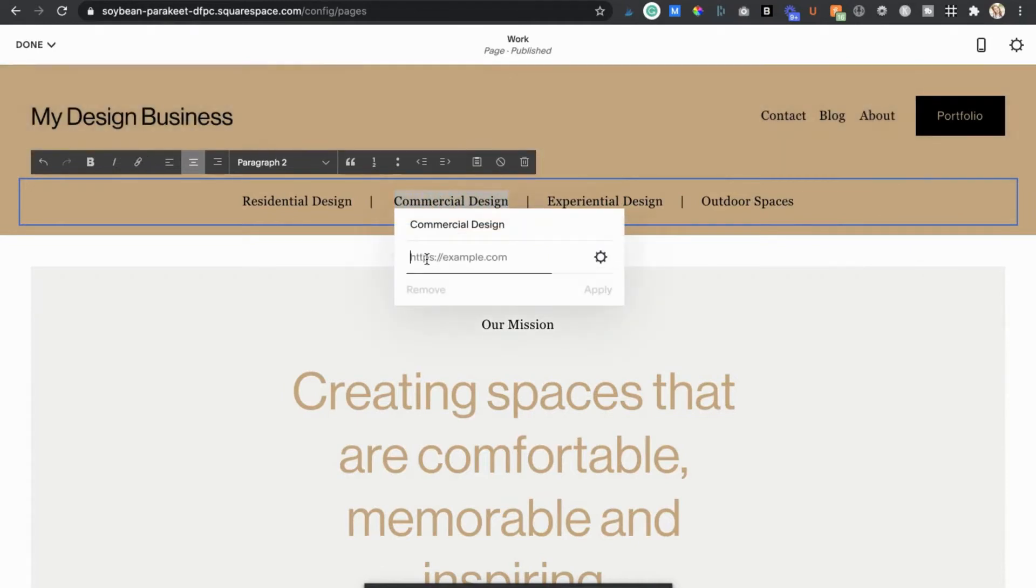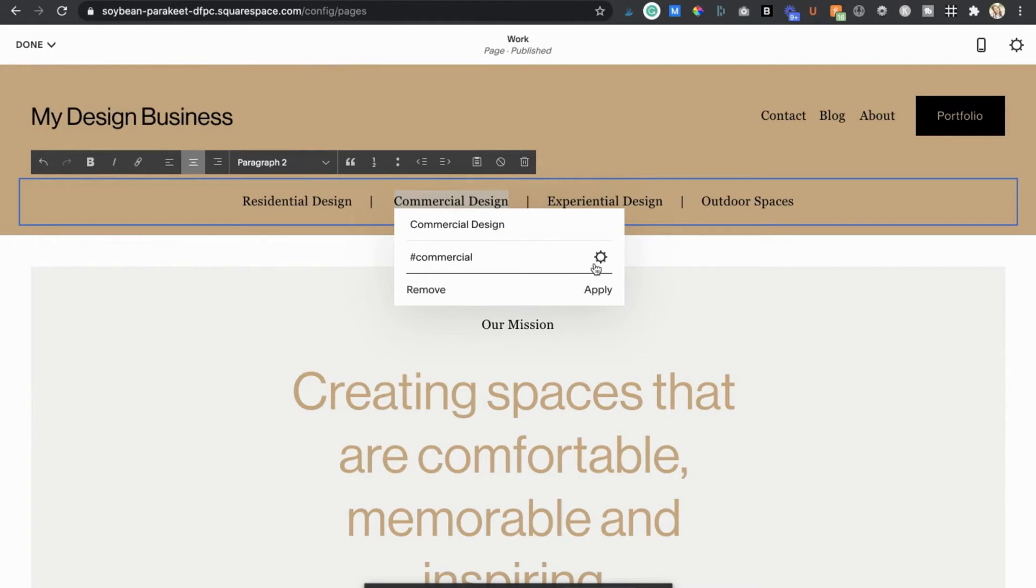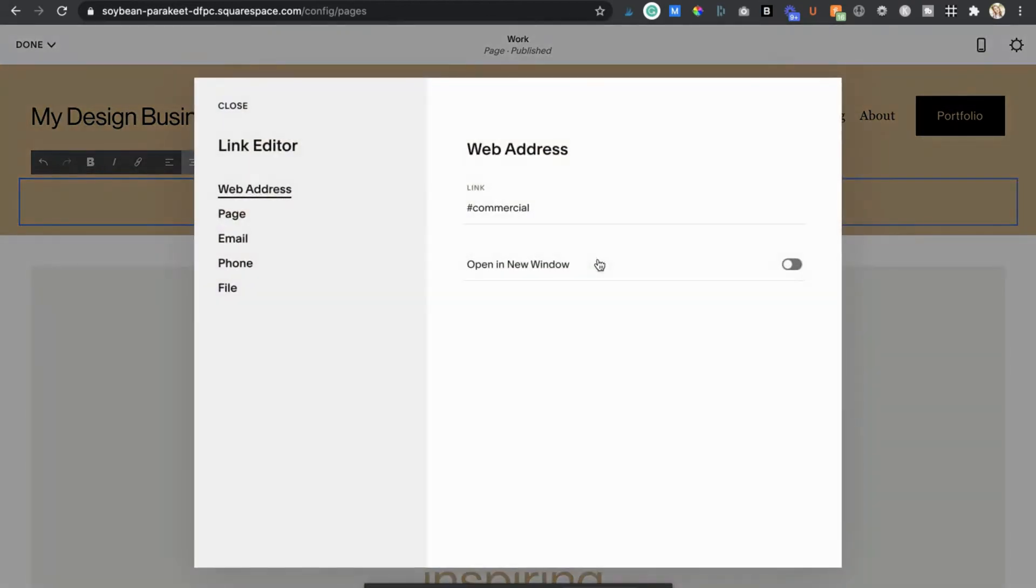But instead of putting in some sort of URL I'm actually just going to put in a hashtag followed by the name of my section. So I'll just stick in hashtag commercial. If the section I'm linking to is on the same page as my link or button you'll want to make it so that the link is not opening in a new browser.